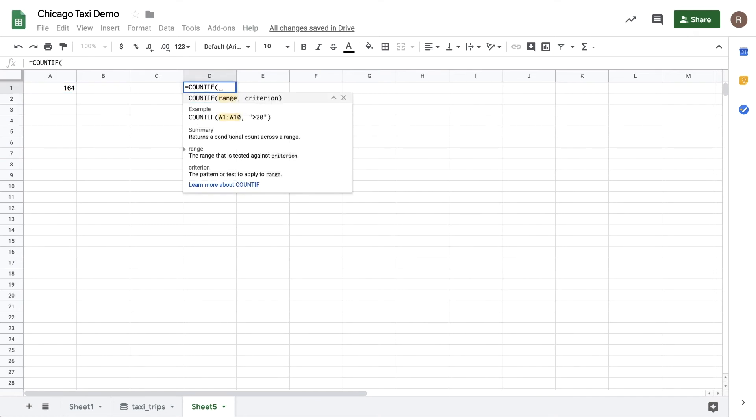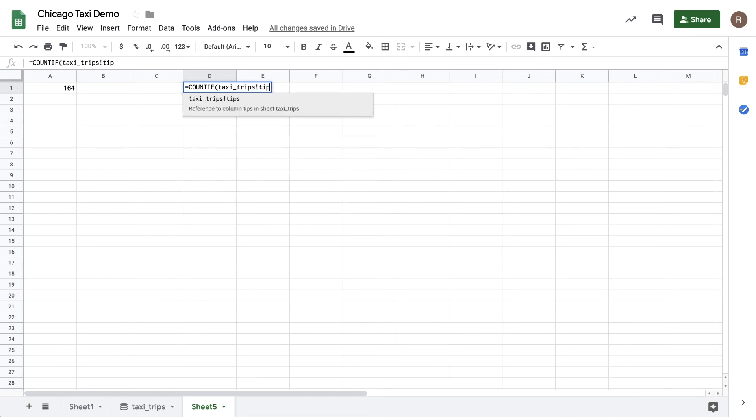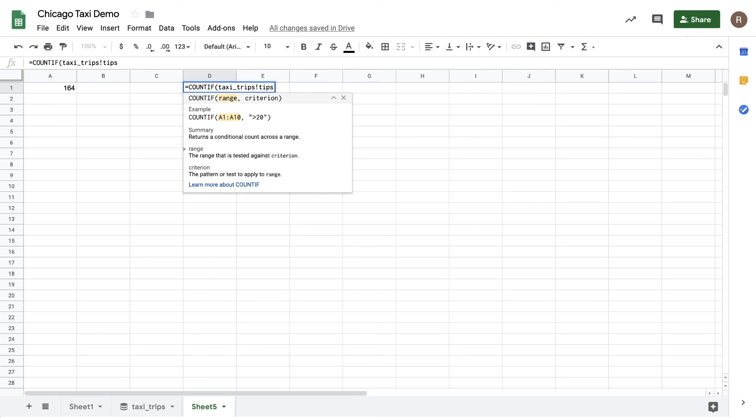Let's try another way. Let's say I want to know what the percentage of taxi rides include a tip. Now, to do that, I can use a countif, where taxi trips are greater than zero. Let's hit Apply.